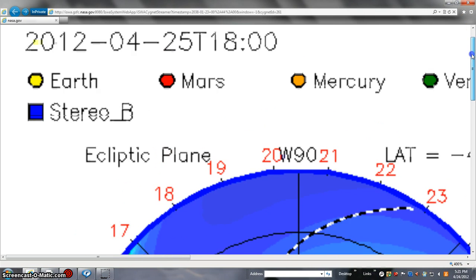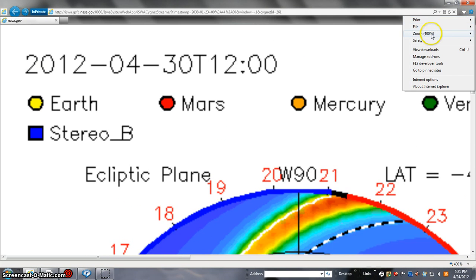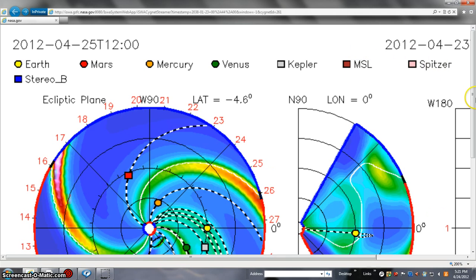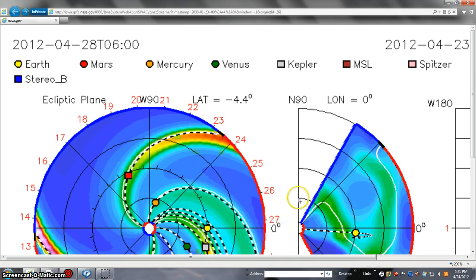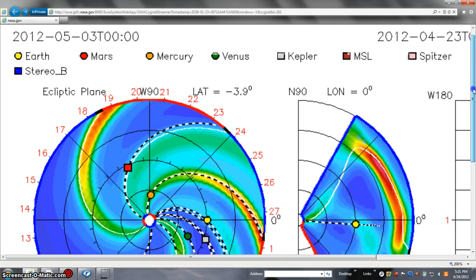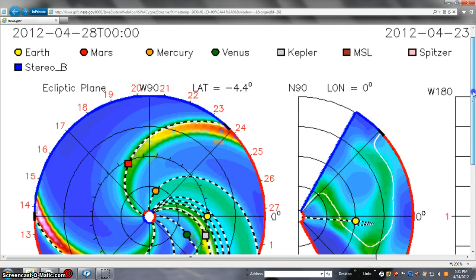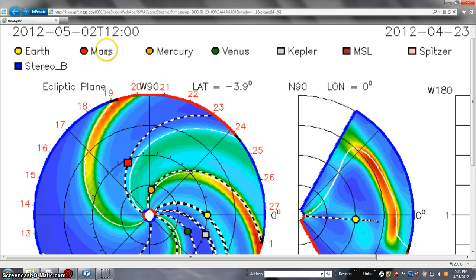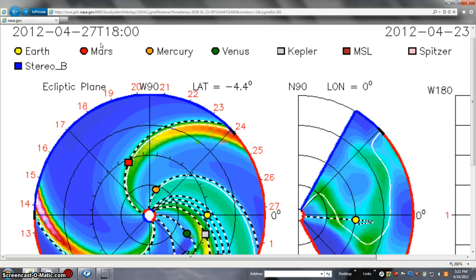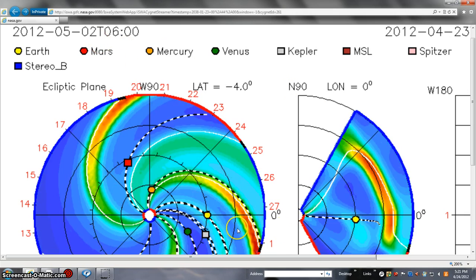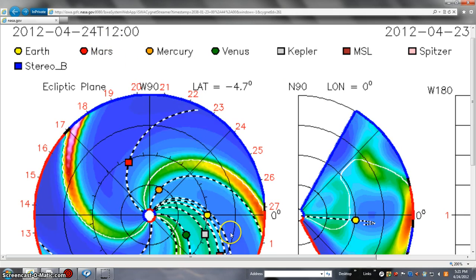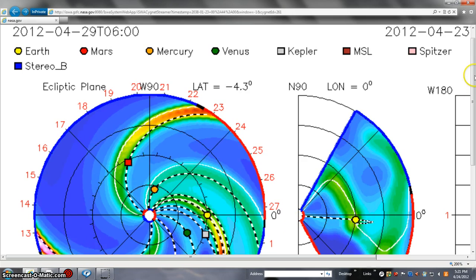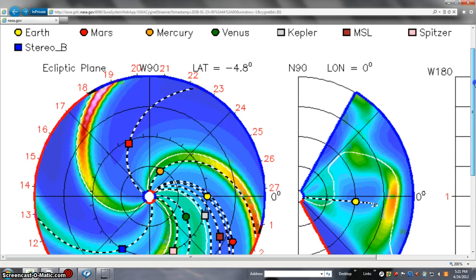We'll pop this to 200 and play it pretty good. As you see that CME come off, you should be able to match up on the clock that it's pretty much the 26th. We'll probably get some CME action from that.